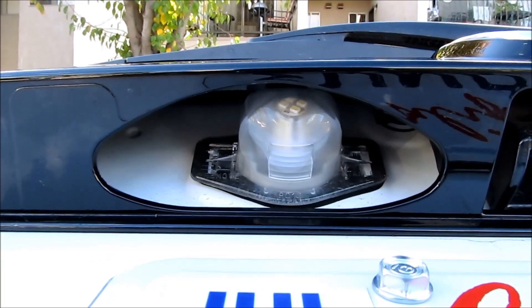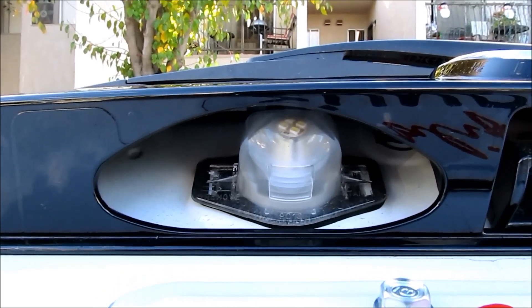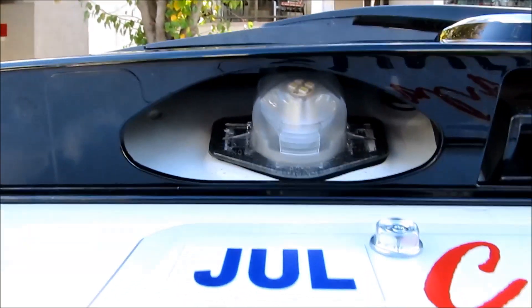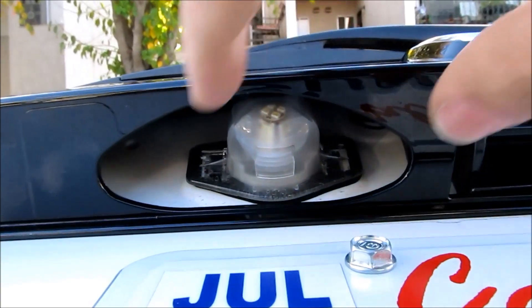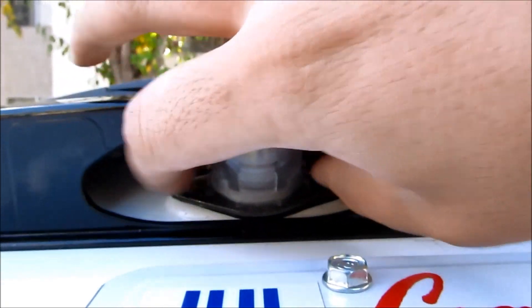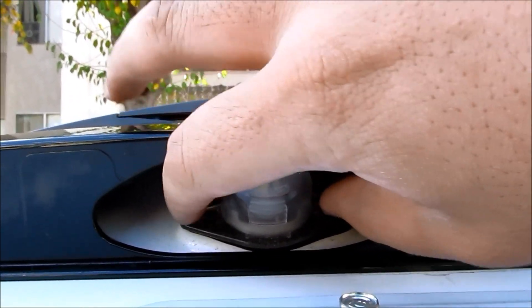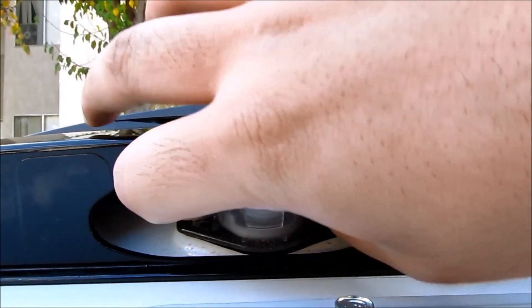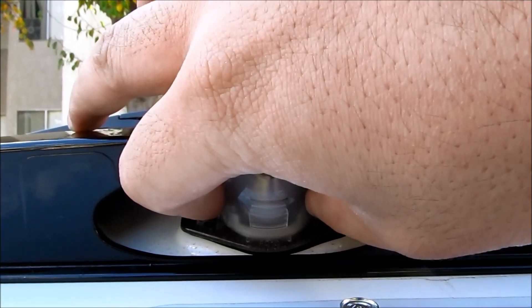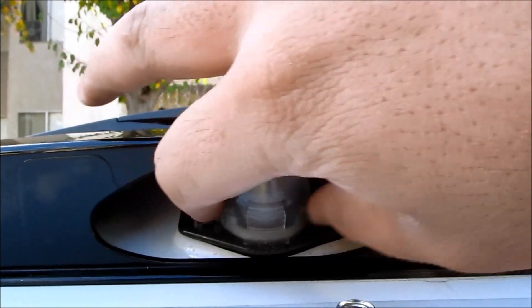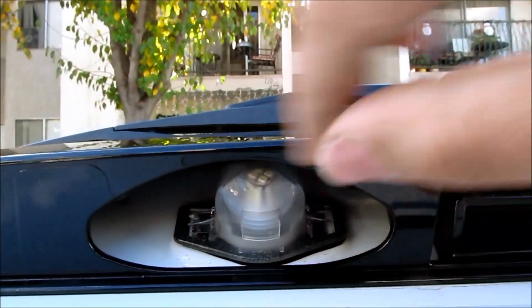Okay. This is a tutorial on how to change out your license plate lights to LED. To remove the license plate cover right here for the bulb, what you want to do is hold onto it.